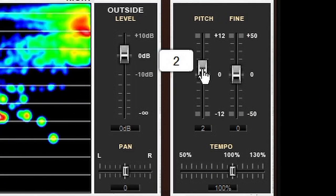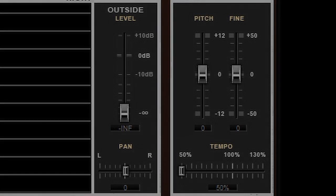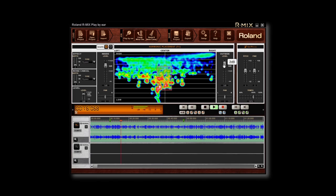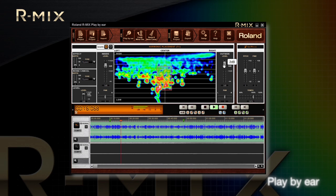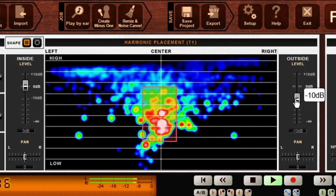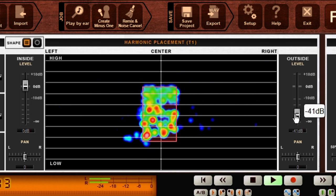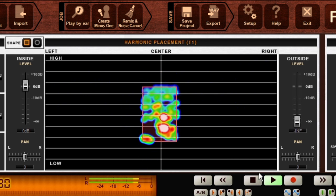You can even independently adjust the pitch and speed of the playback. Let's use R-Mix as a musical skill-building tool with its play-by-ear function. It makes it easier to listen to a particular instrument for learning how to play that part. Put the red frame on the guitar part, then turn down the outside level slider. You can isolate the guitar solo out of the mix.